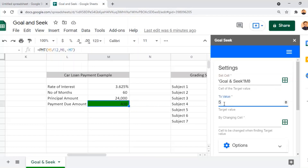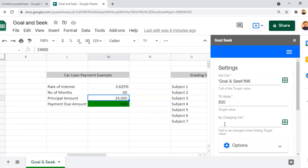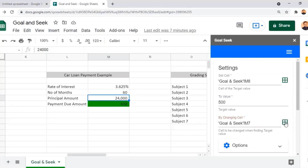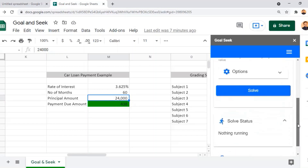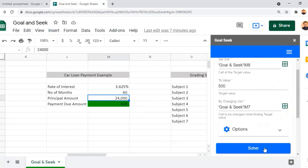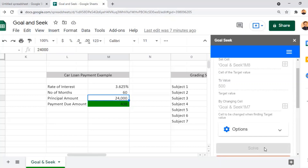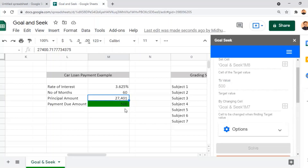Now we set the value to 500, which is our desired output. The input value is the principal amount, currently 24,000, which needs to be revised. I select that cell and click Capture Selected Cell to bring in the input cell location. With all parameters set up, I click Solve. The Goal Seek function works based on the output value we set — 500 — and will automatically identify the corresponding input value.